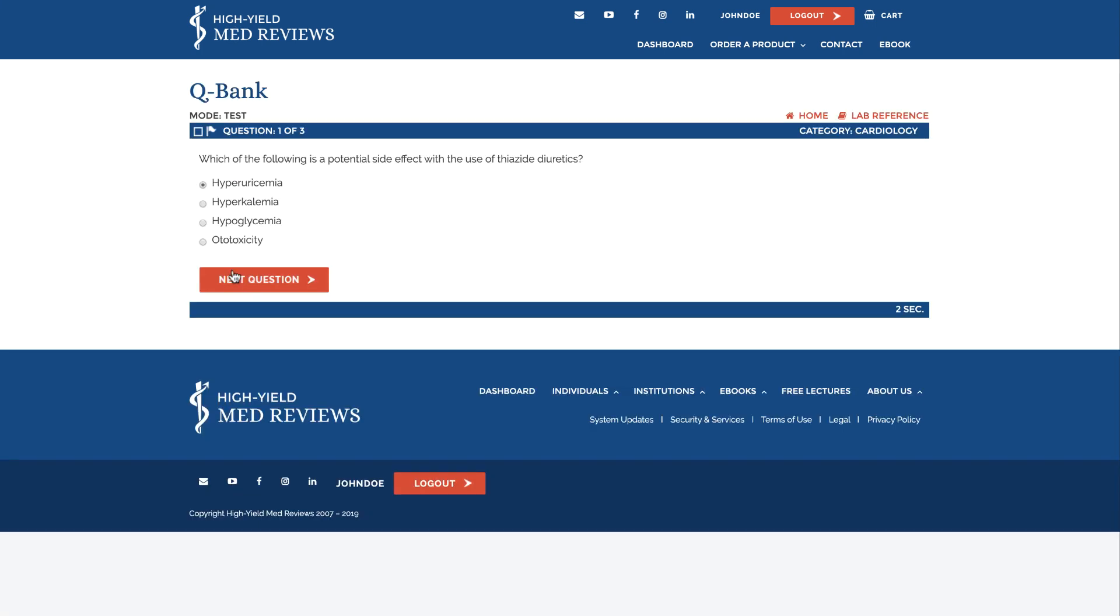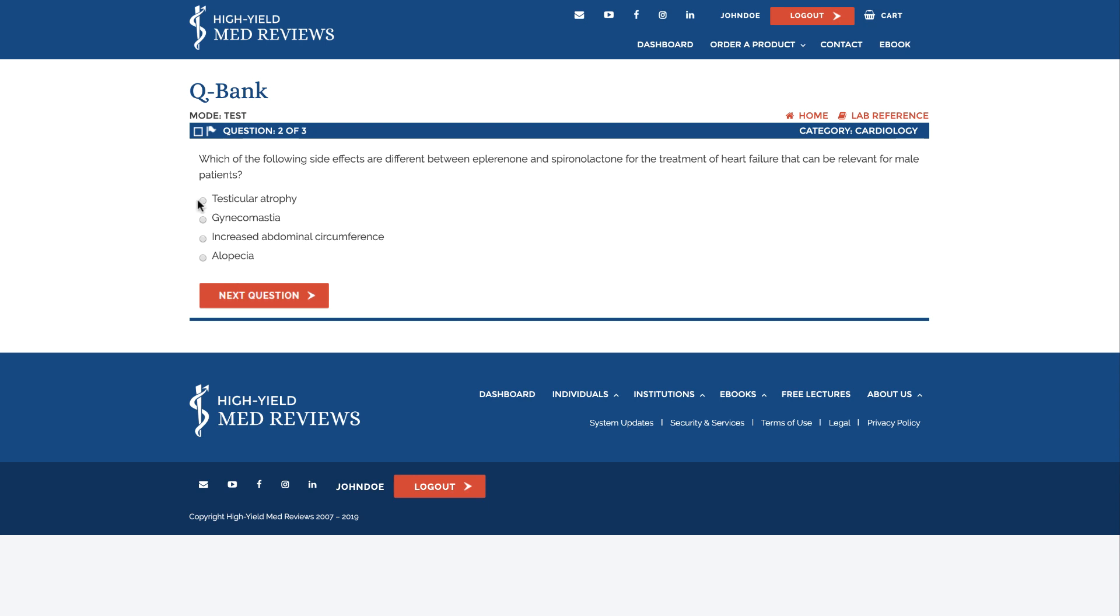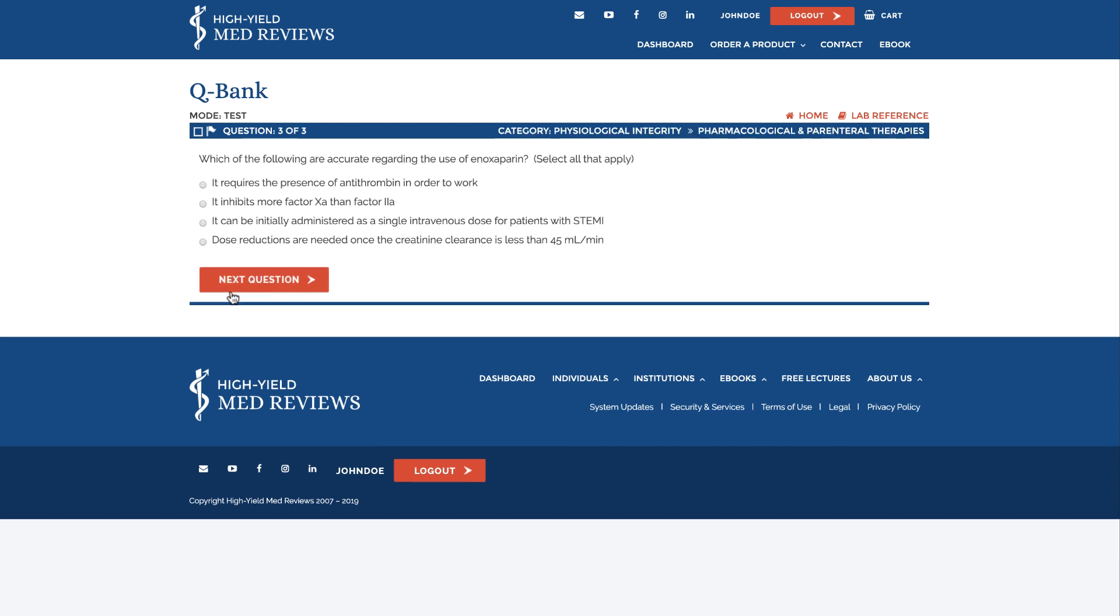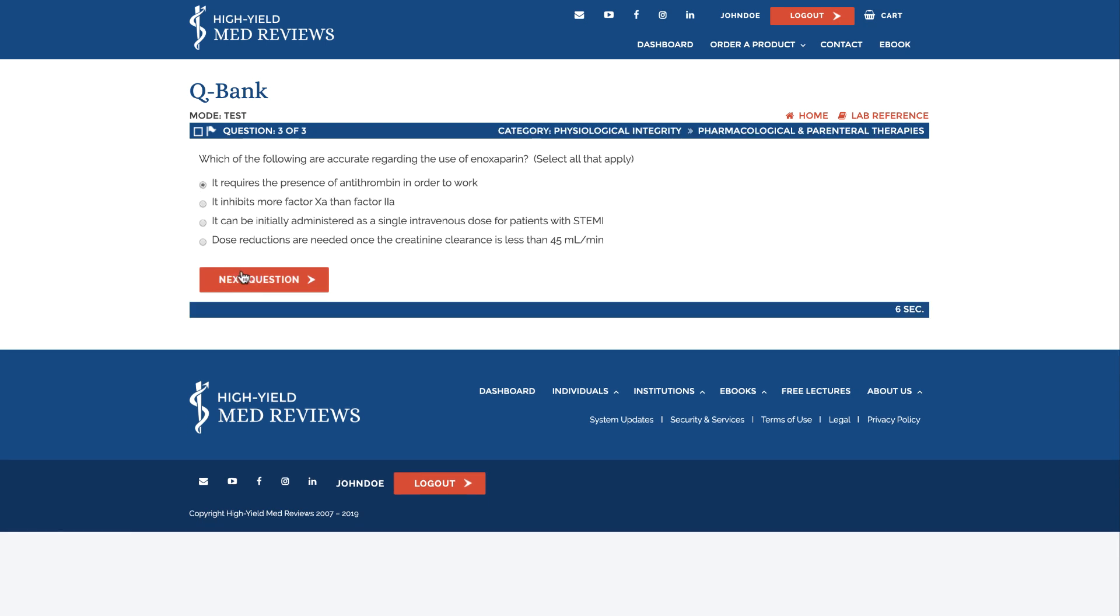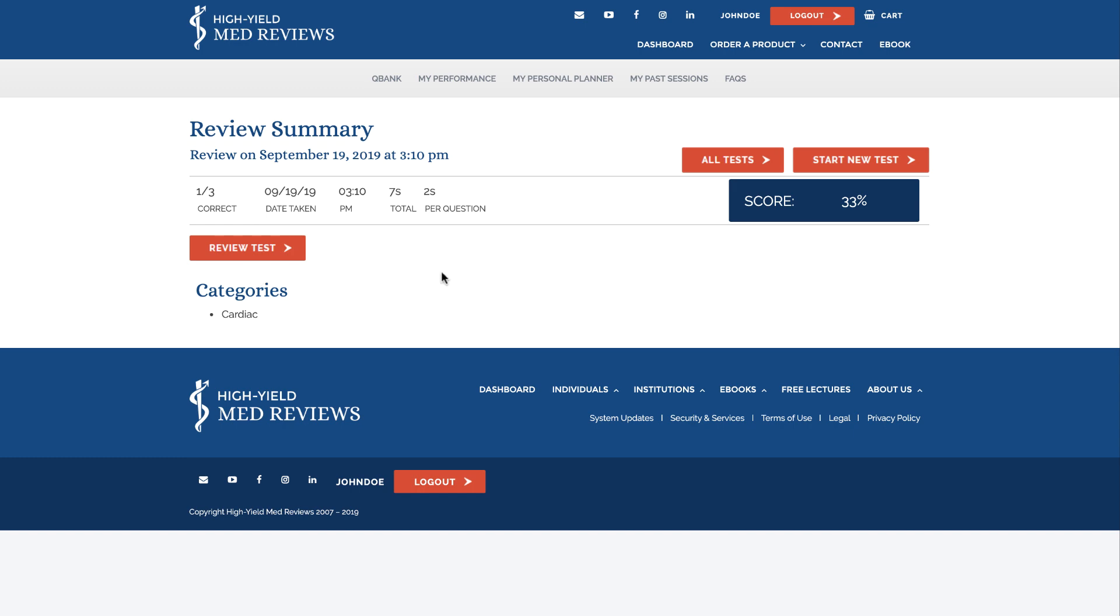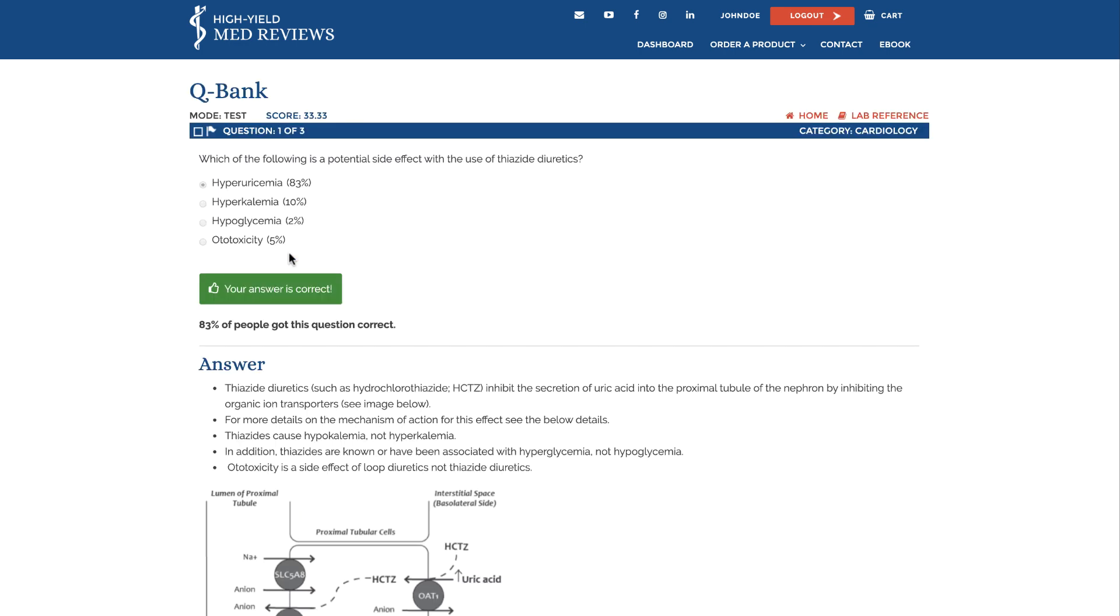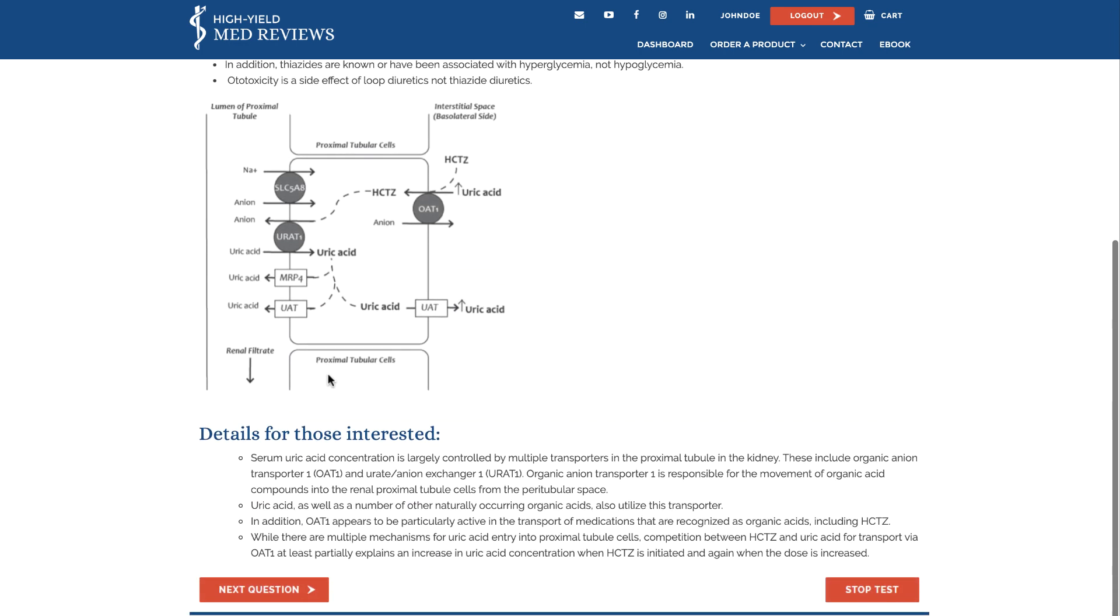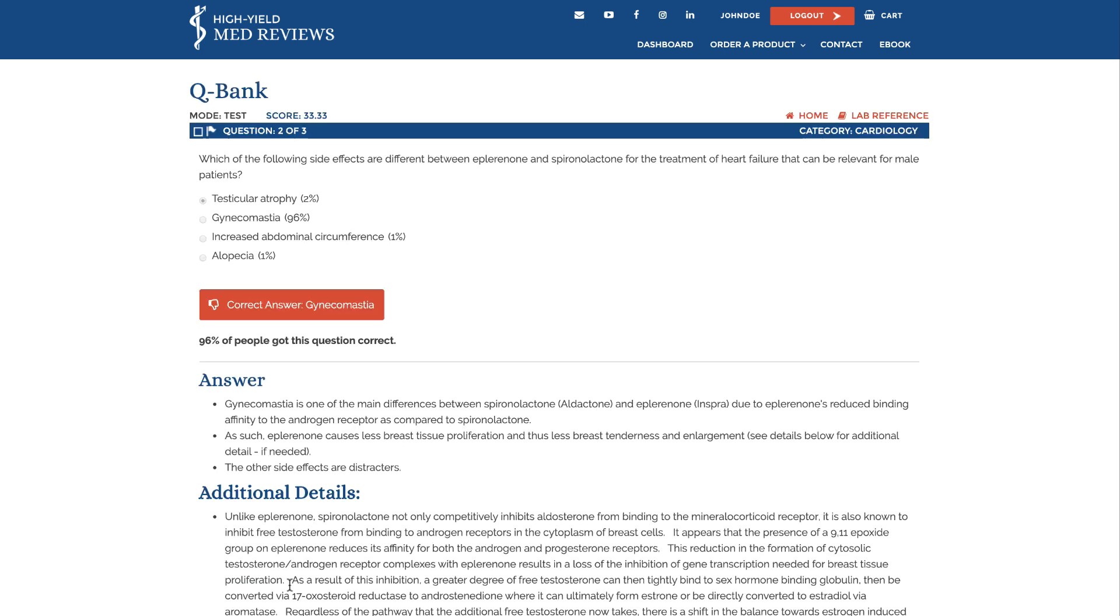I've selected the first answer for each question to give us an idea of what a test looks like. As we review our test we can flag questions that we want to come back and visit in the cardiology category.